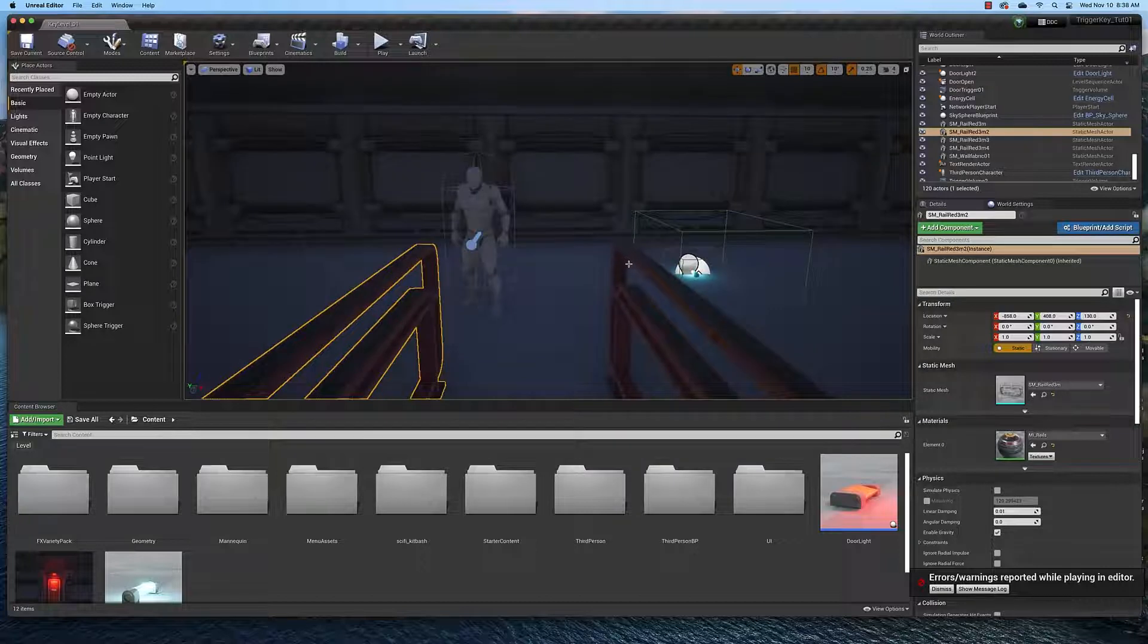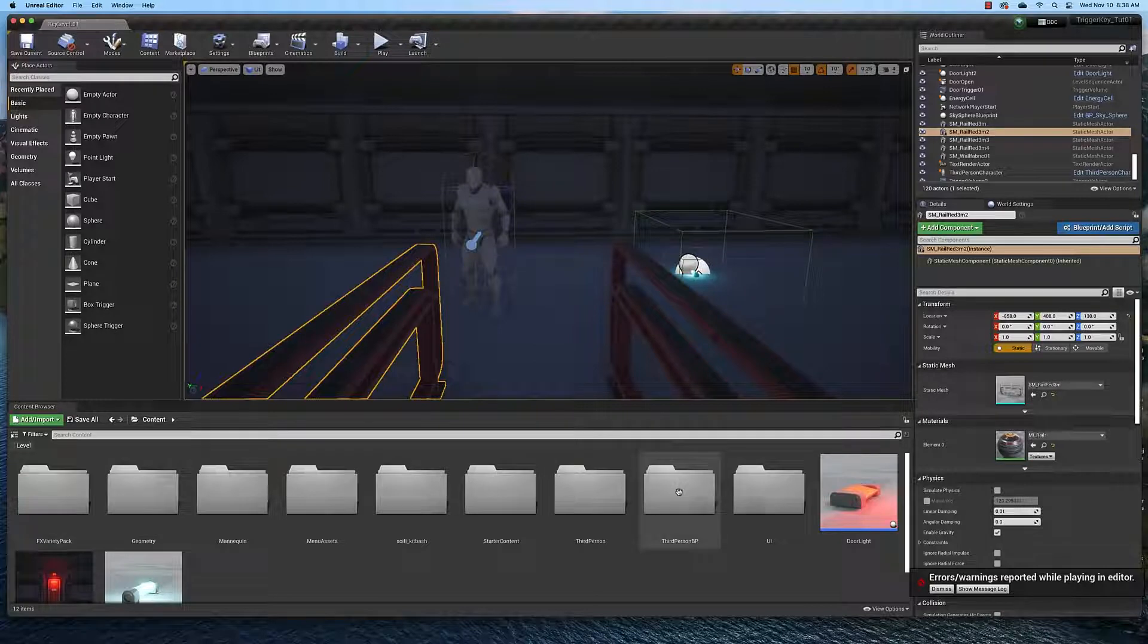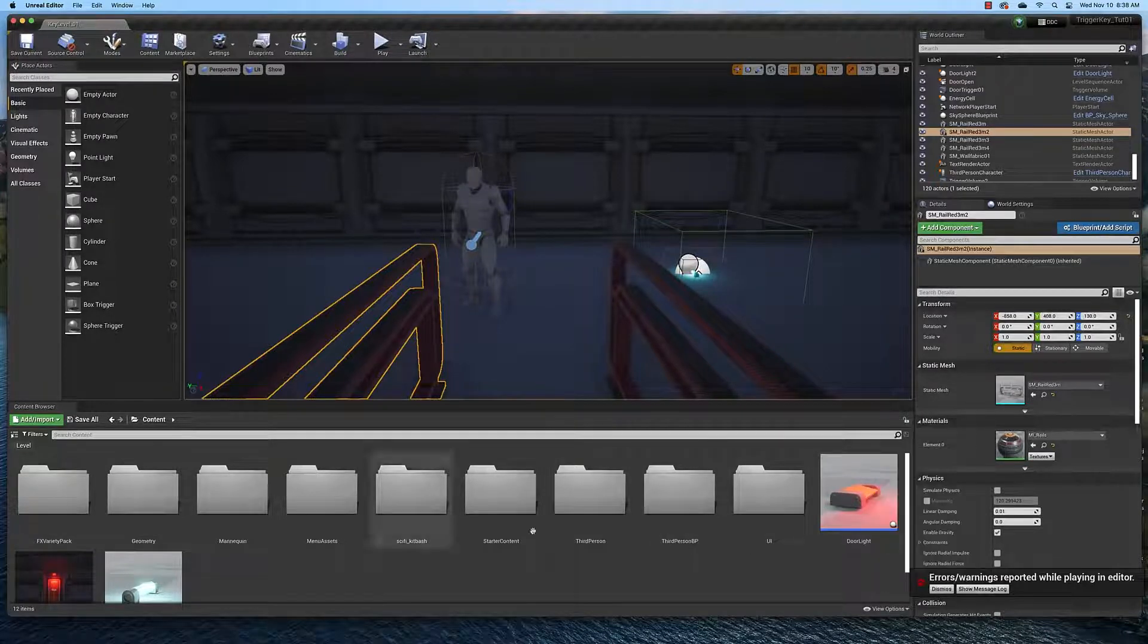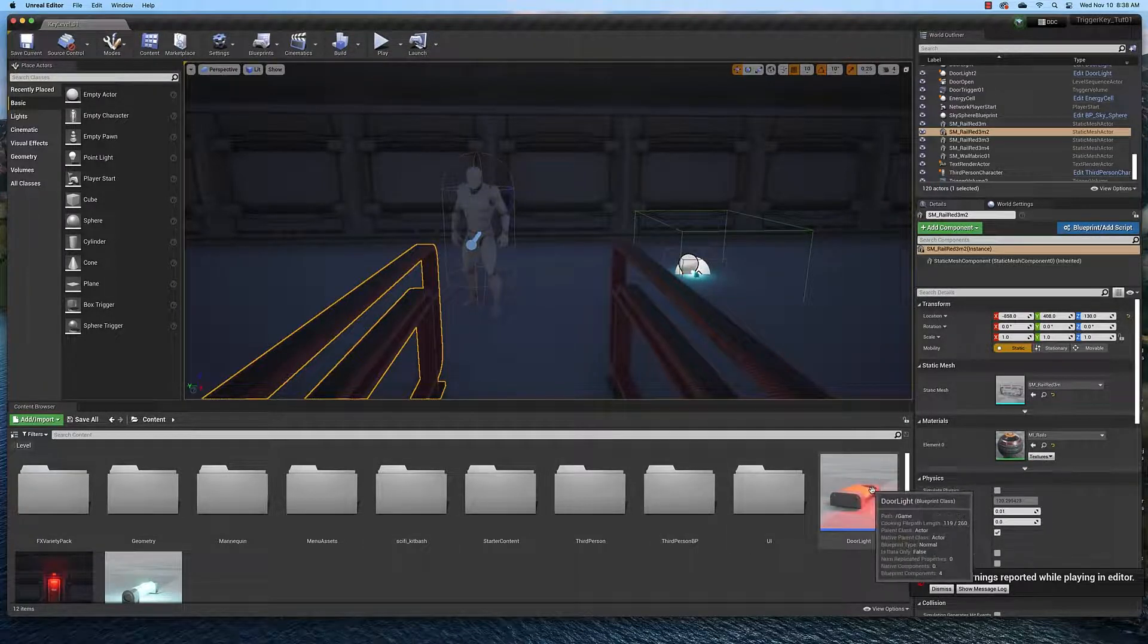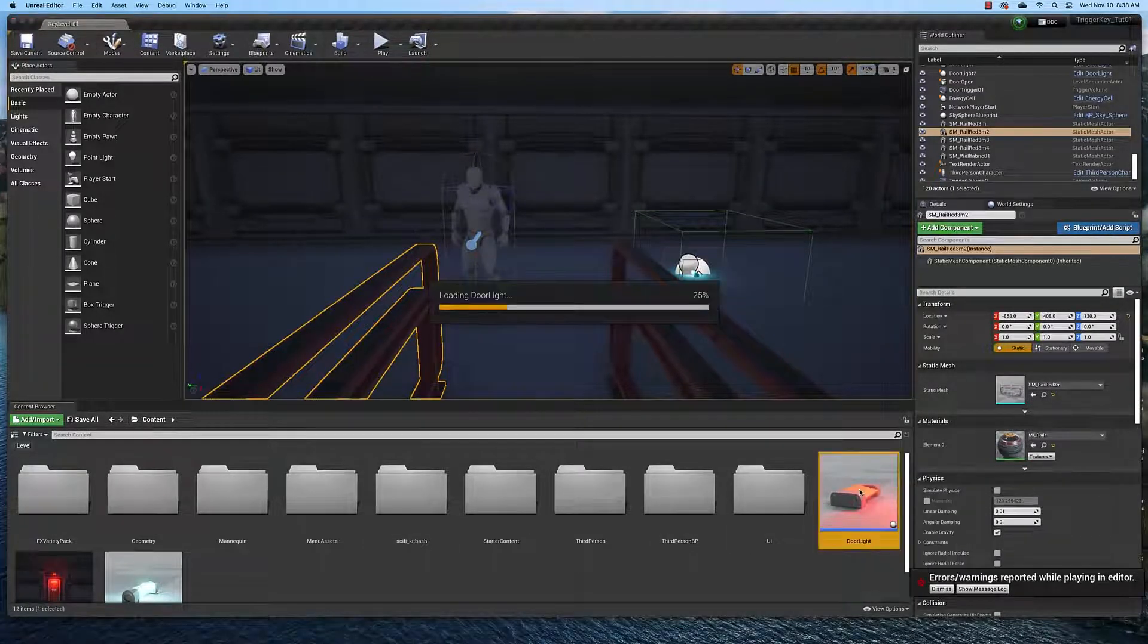Let's start by taking a look at some of the things we're going to need to create. Here in the main content folder, you'll see a couple of blueprints. One is the door light, if I double click it,